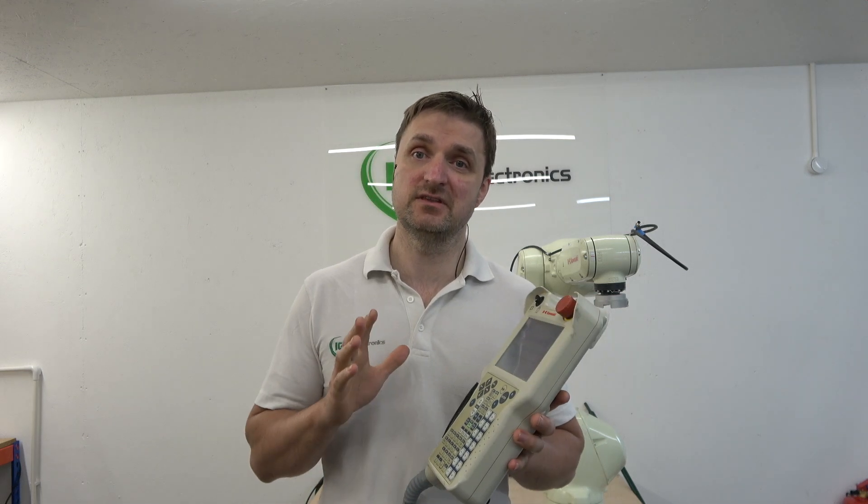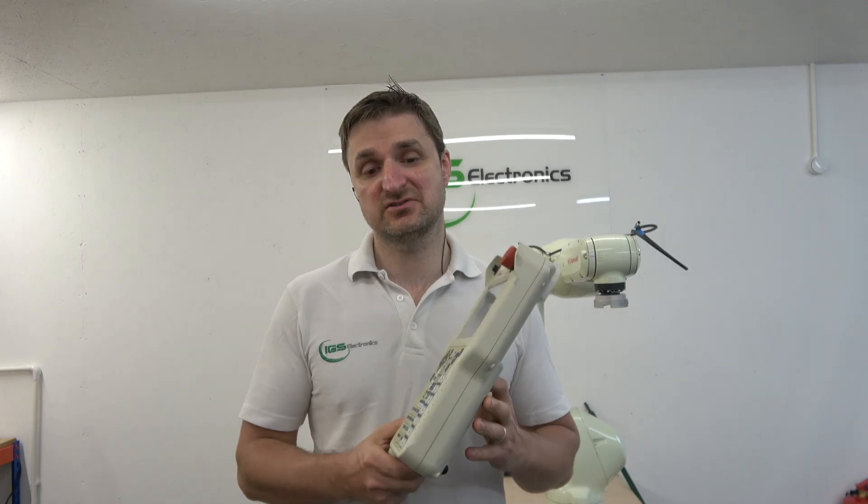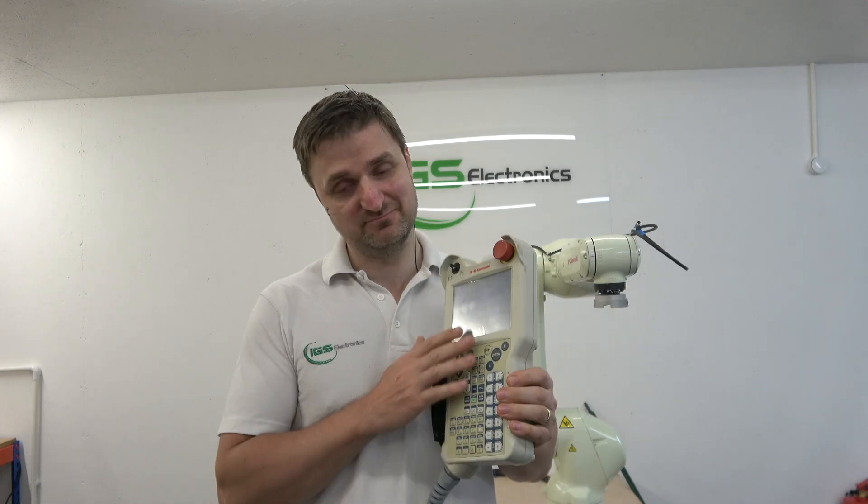Kawasaki's Teach Pad is a very integral part of controlling and running your robot. It does a lot within this Teach Pad, so there's a lot for us to learn. First things we're going to do is understand what all these buttons mean and go through all the menus.